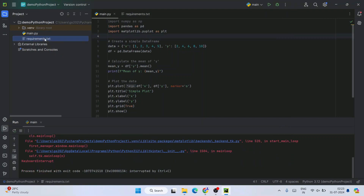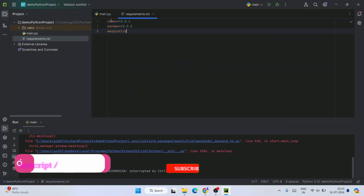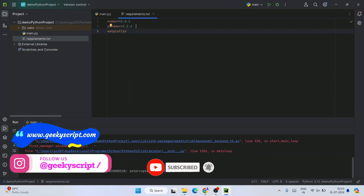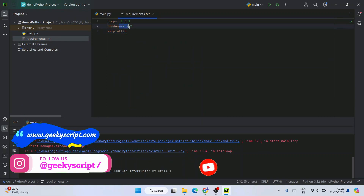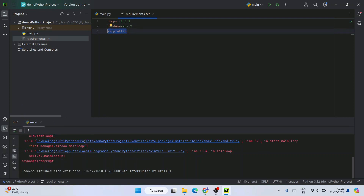So in this way you can easily install all these different Python packages from requirements.txt. Just list the packages, and if you want a specific version use double equals with the version number; otherwise it will install the latest version available at the time of installation.